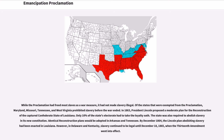While the proclamation had freed most slaves as a war measure, it had not made slavery illegal. Of the states that were exempted from the proclamation, Maryland, Missouri, Tennessee, and West Virginia prohibited slavery before the war ended. In 1863, President Lincoln proposed a moderate plan for the reconstruction of the captured Confederate state of Louisiana. Only 10% of the state's electorate had to take the loyalty oath. The state was also required to abolish slavery. By December 1864, the Lincoln Plan abolishing slavery had been enacted in Louisiana.